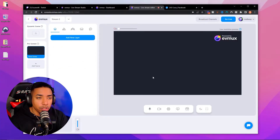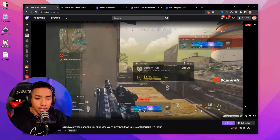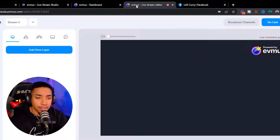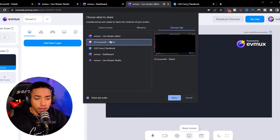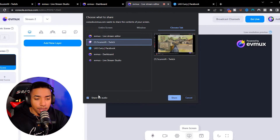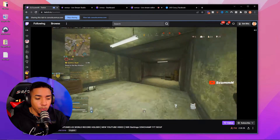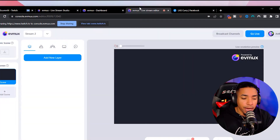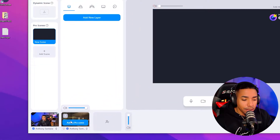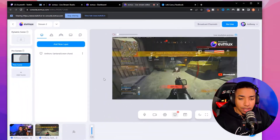On the left-hand side, select pro scenes, select that scene, select empty scene, and then select create. Now open a new tab and go to Twitch to access your own personal live stream. Once you have it open, come back to evmux and go to the bottom where it says share screen. Select Chrome tab, select your stream, and make sure you select share tab audio at the bottom to ensure your audio on Facebook comes through. Select share. It's going to pop over to the window we want. Select full screen to make your stream full screen. Come back to evmux and you'll see your stream — select add to pro scenes. Then hit show dimensions and select stretch to canvas to make your stream full screen so it shows that way on Facebook as well.